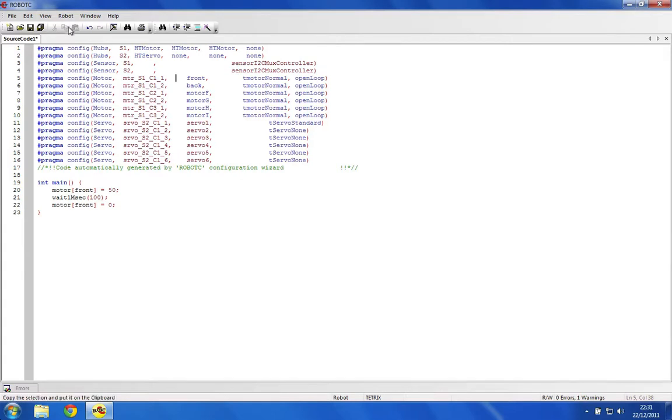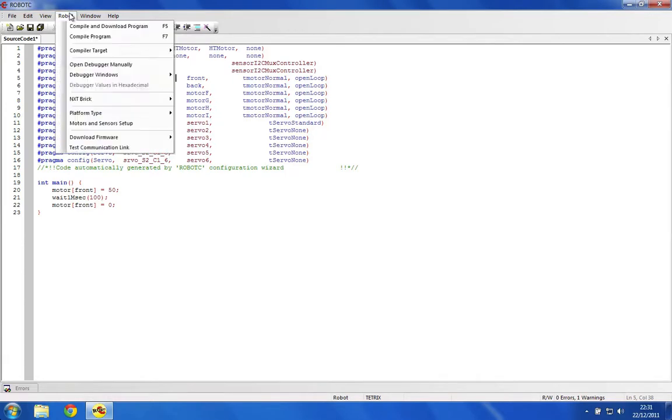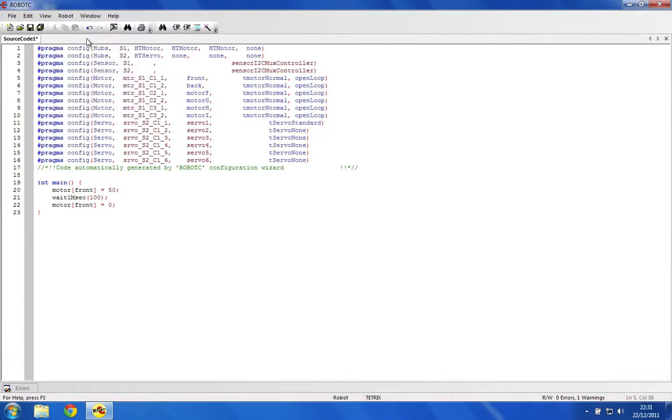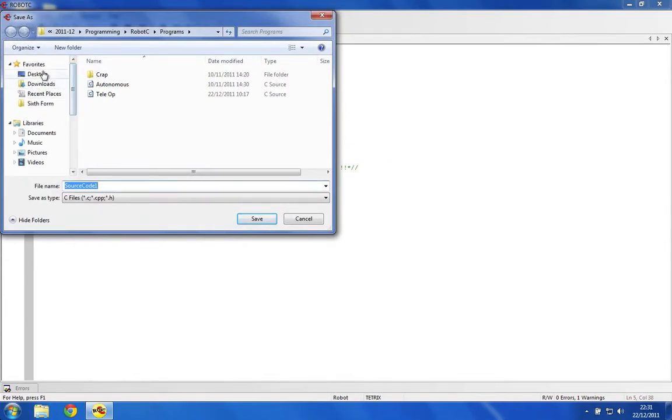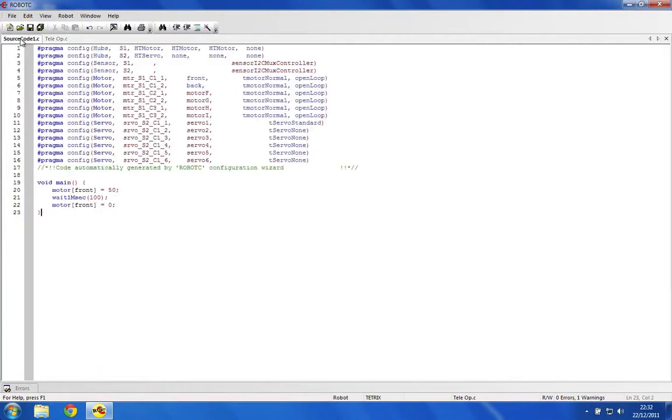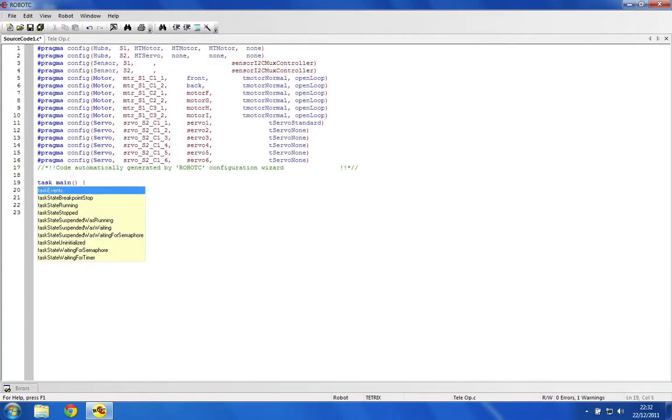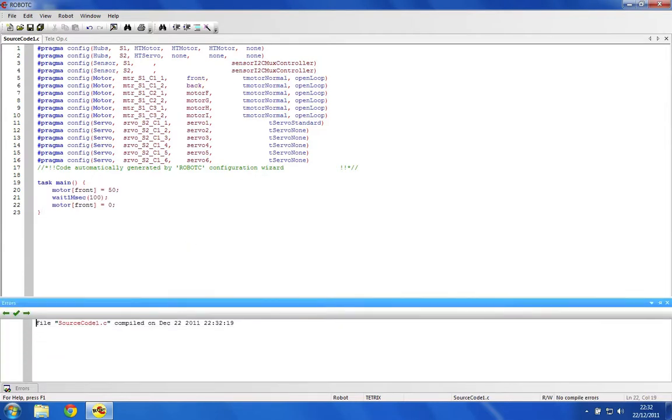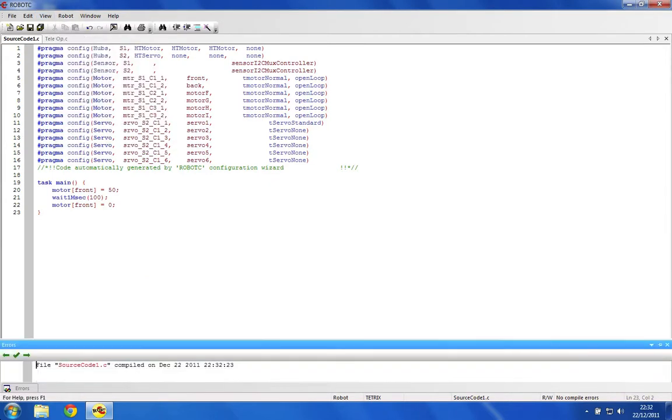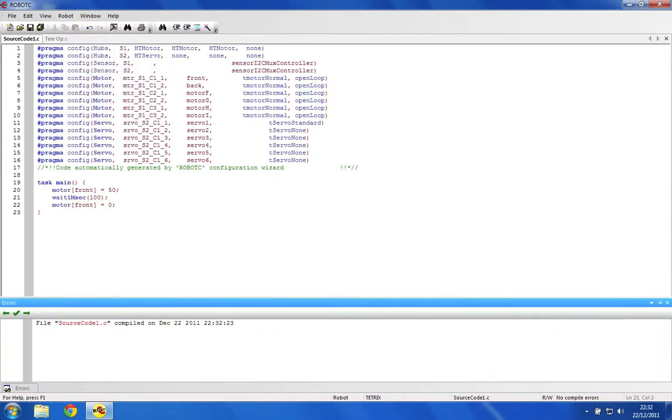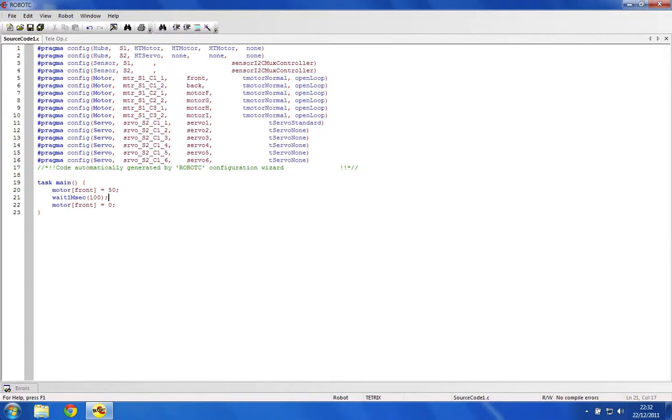Unfortunately, I haven't actually got the robot with me at the moment so I can't test this, but I'll show you how it works. If you have a robot, compile the program. It'll ask you to save it. This should be a task main. So if we go compile, hopefully we'll get it compiled successfully. You also notice that these are colored, just to show you that it's all good.